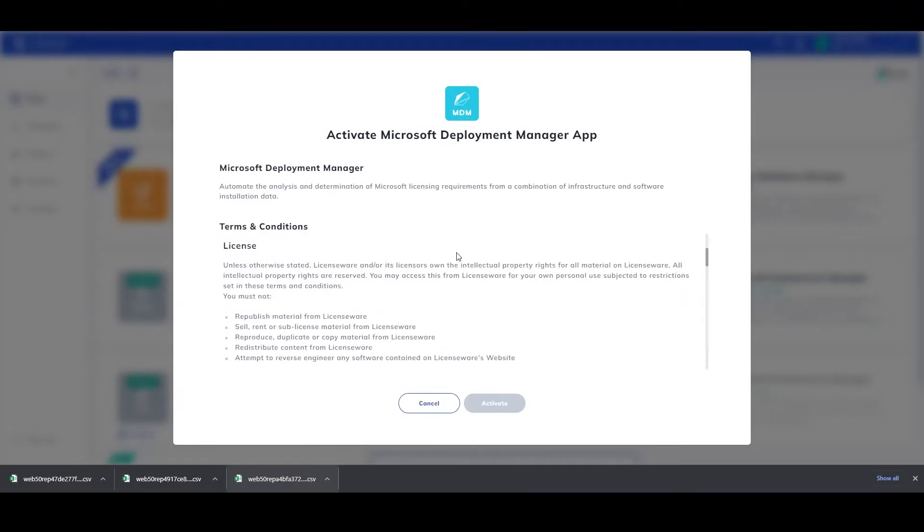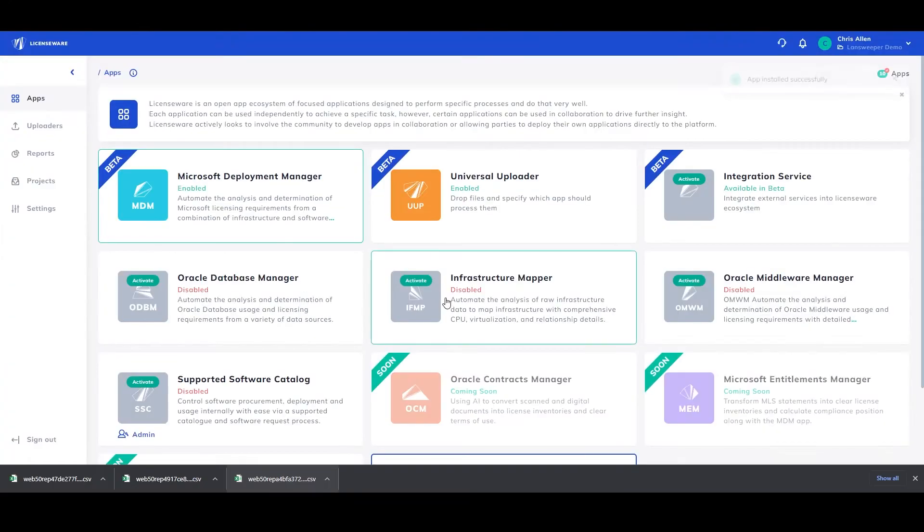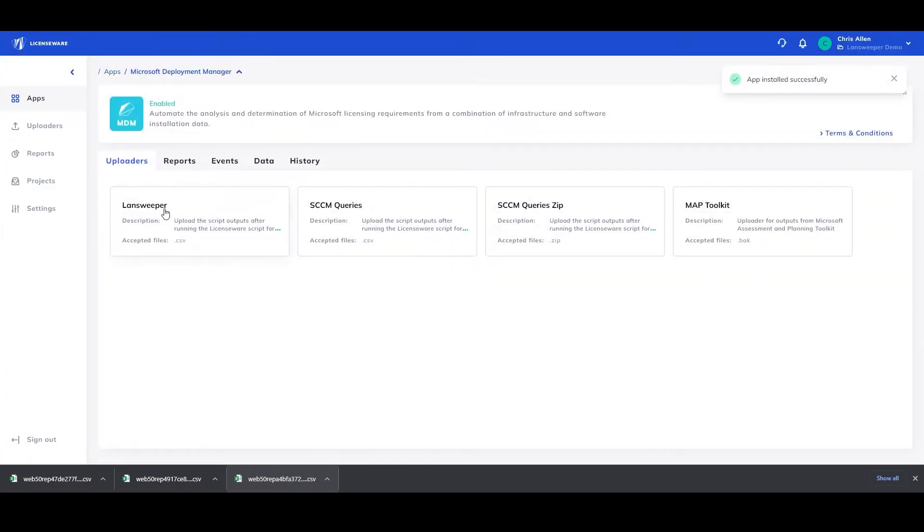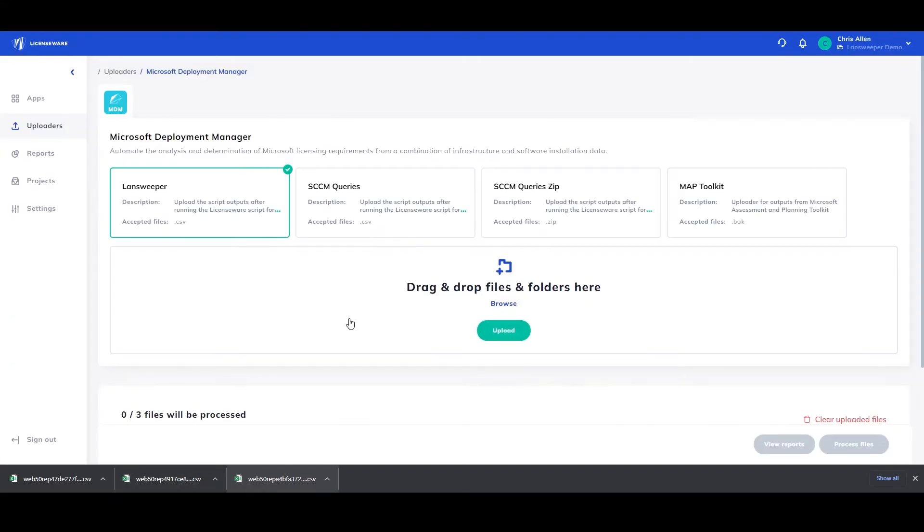To conduct the actual analysis, just activate the Microsoft Deployment Manager app, drag and drop the files in and click process.